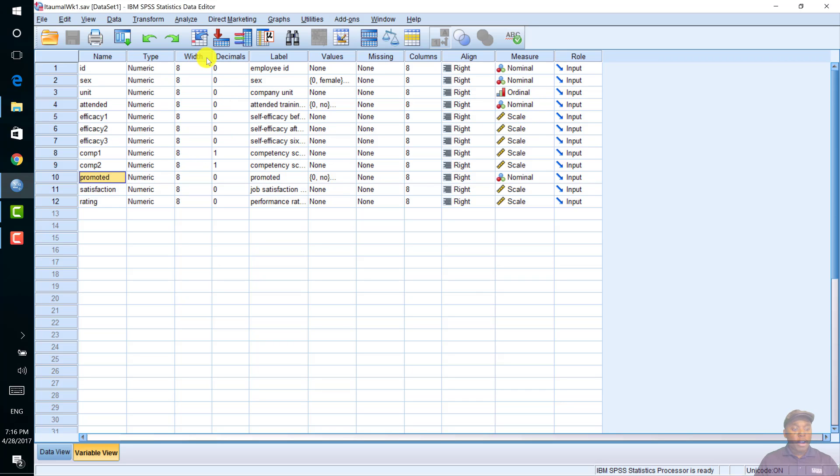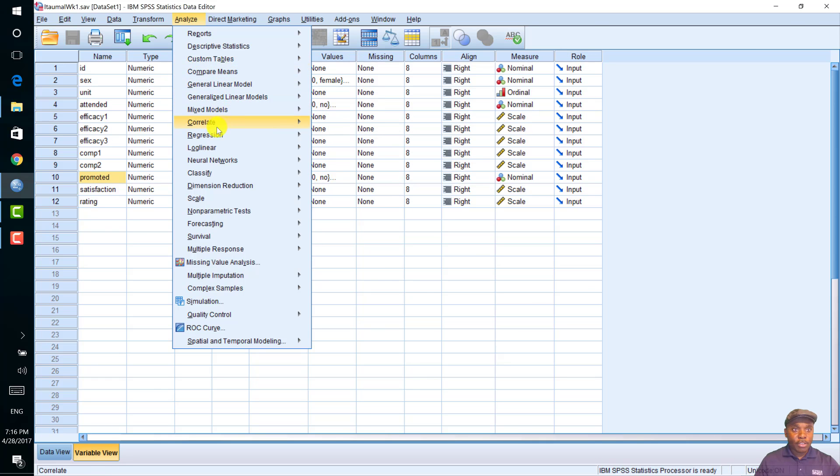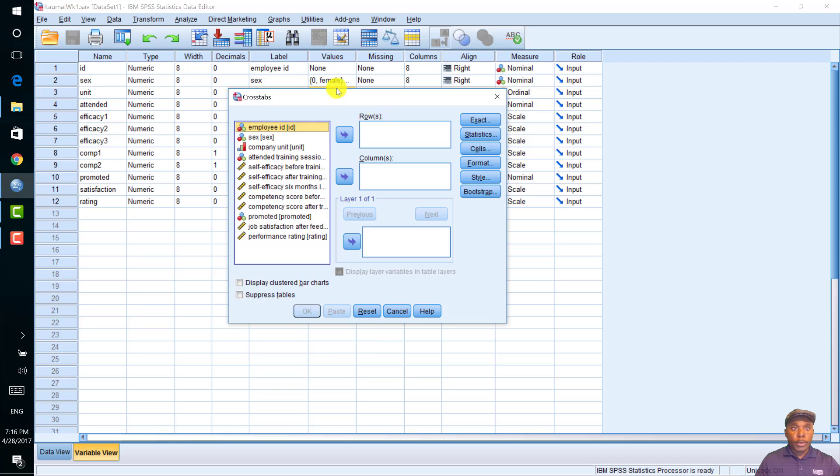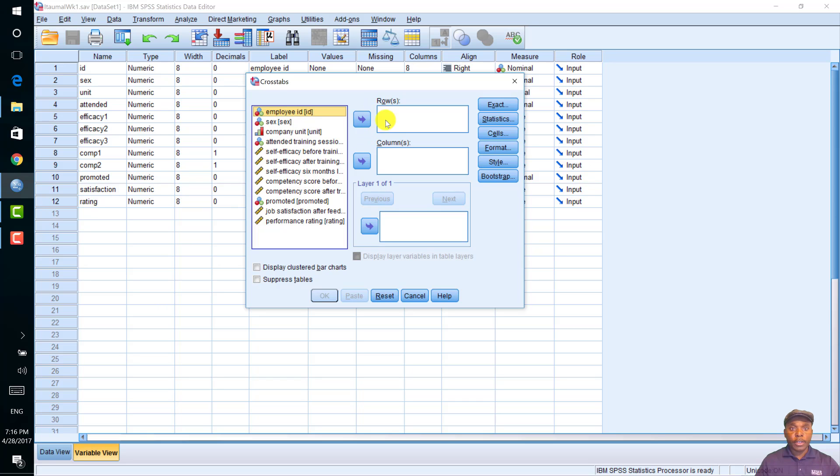To run the chi-square test of independence in SPSS, you click on analysis, descriptive statistics, cross-tabs. Here, we have the cross-tabs dialog box, and you have the rows and you have the columns. You can put the attended in the rows or you can put in the columns or you can put the promoted in the rows or you can put it in the columns.